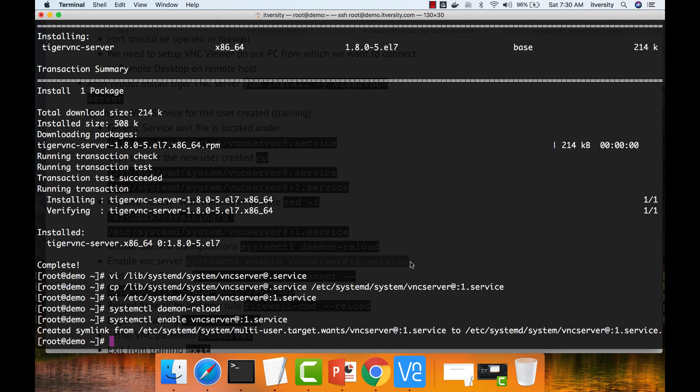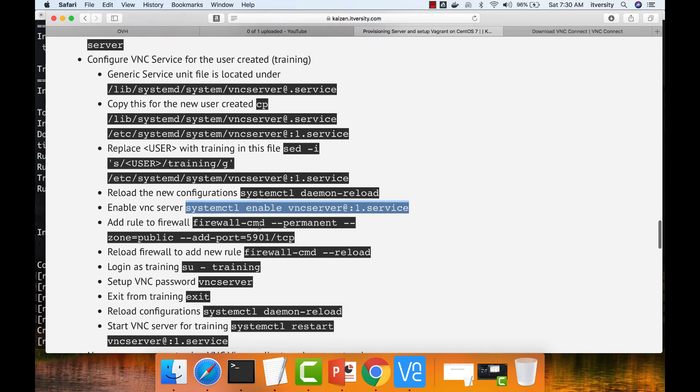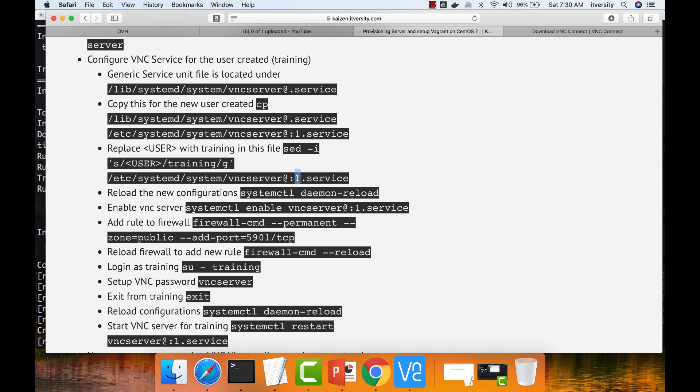Once that is done, now you have to open the port number in firewall so that people from external world can connect to this. If you look at the port number, I am specifying 5901. The reason why I have to specify 5901 is the VNC server port by default is 5900. Whatever number you add here while defining the server process for a user, that number has to be added to 5900.